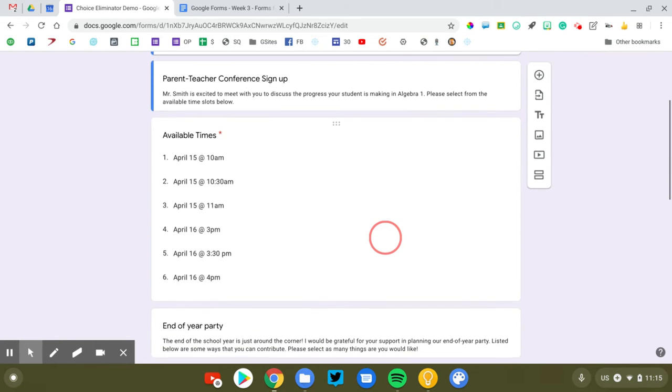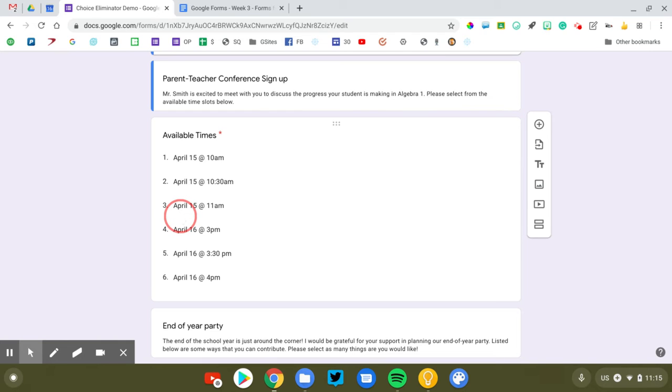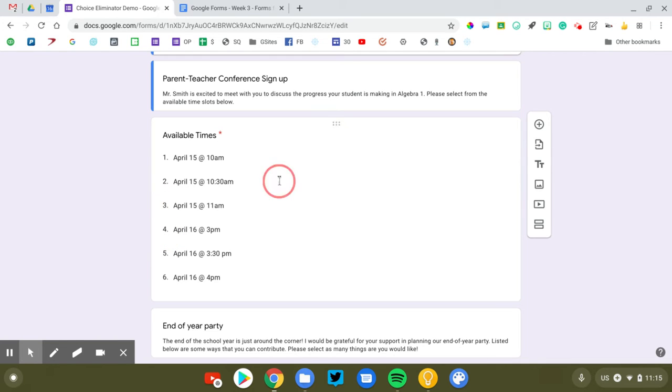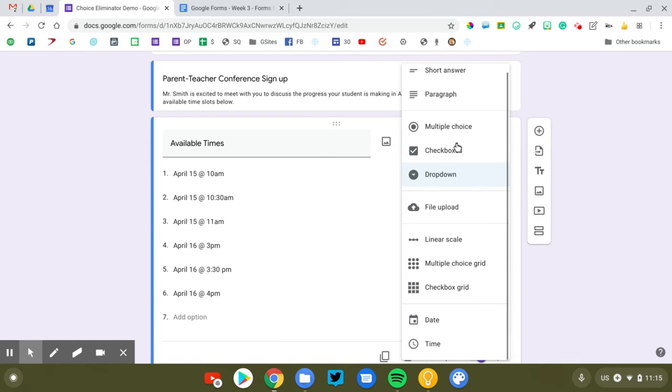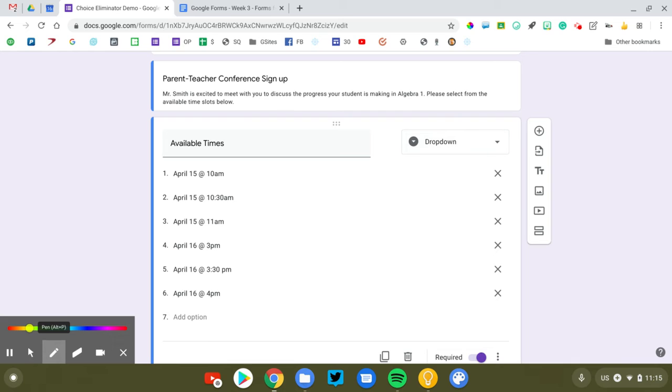So let's go to this first scenario here, this first set of questions. These are my parent-teacher conference sign up. I'm going to list the times. Now there's one very important thing that you want to do. You want to use the drop down question when you use Choice Eliminator.